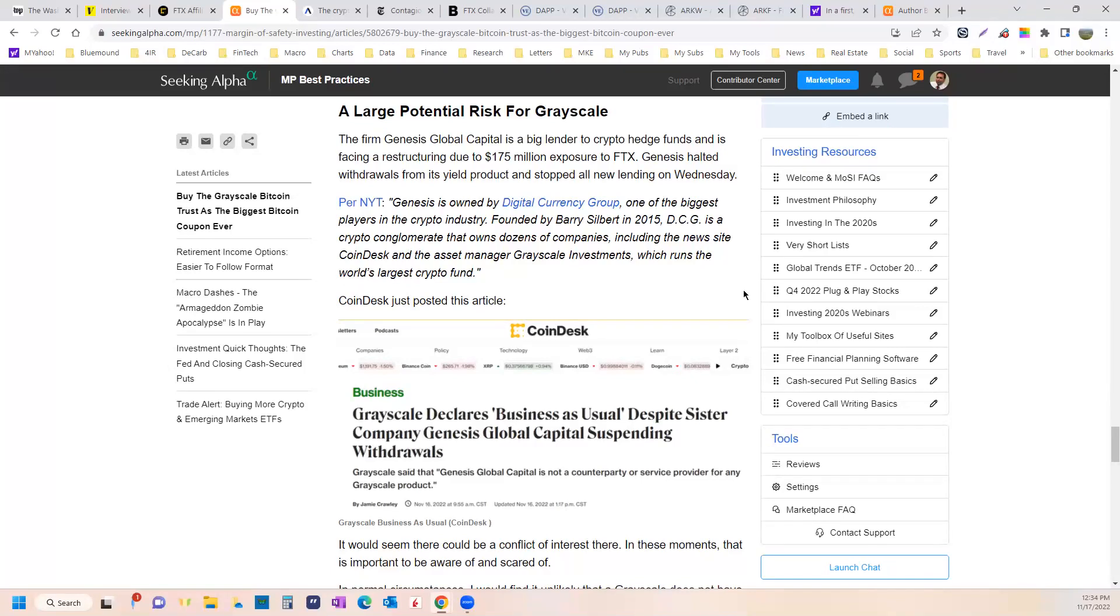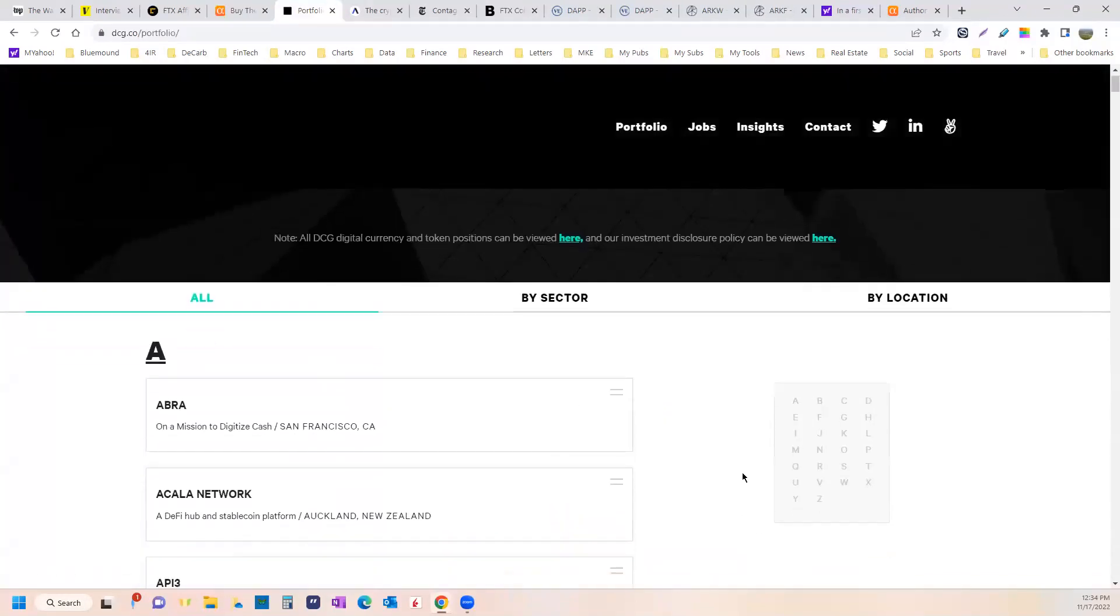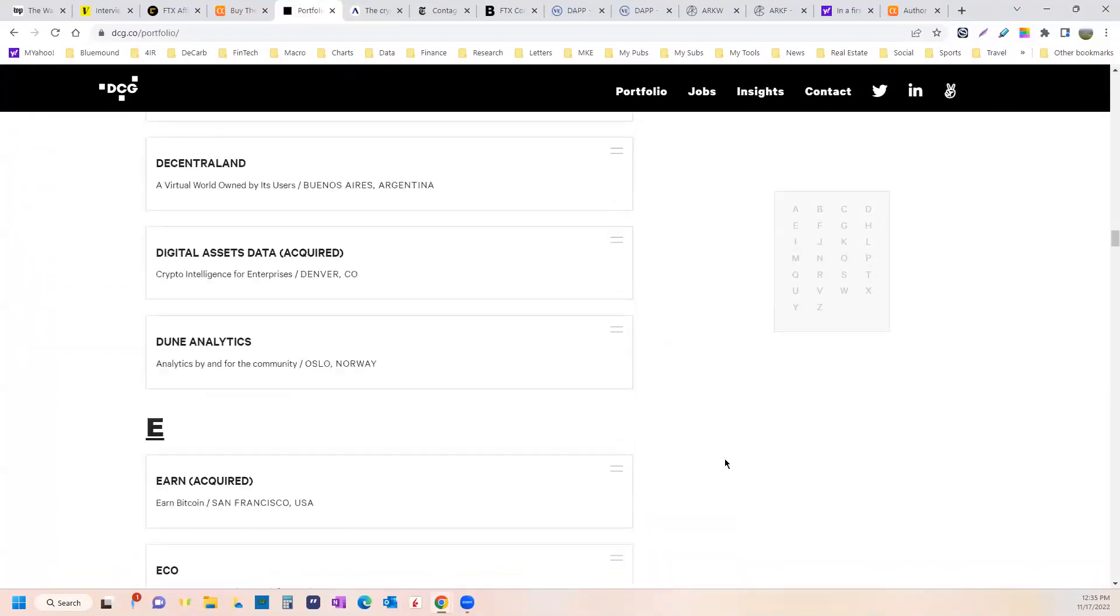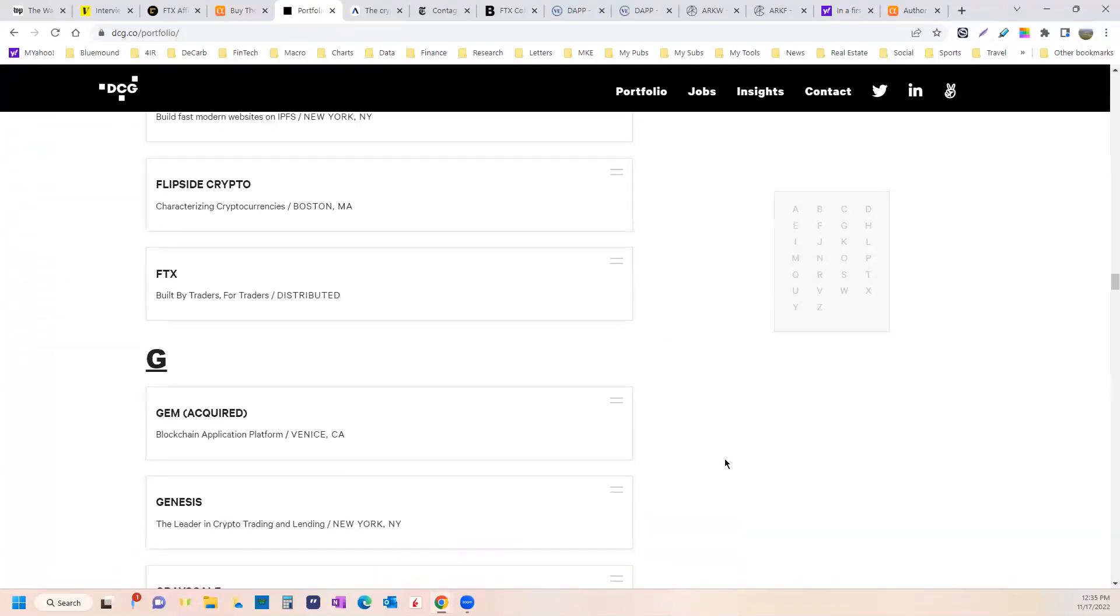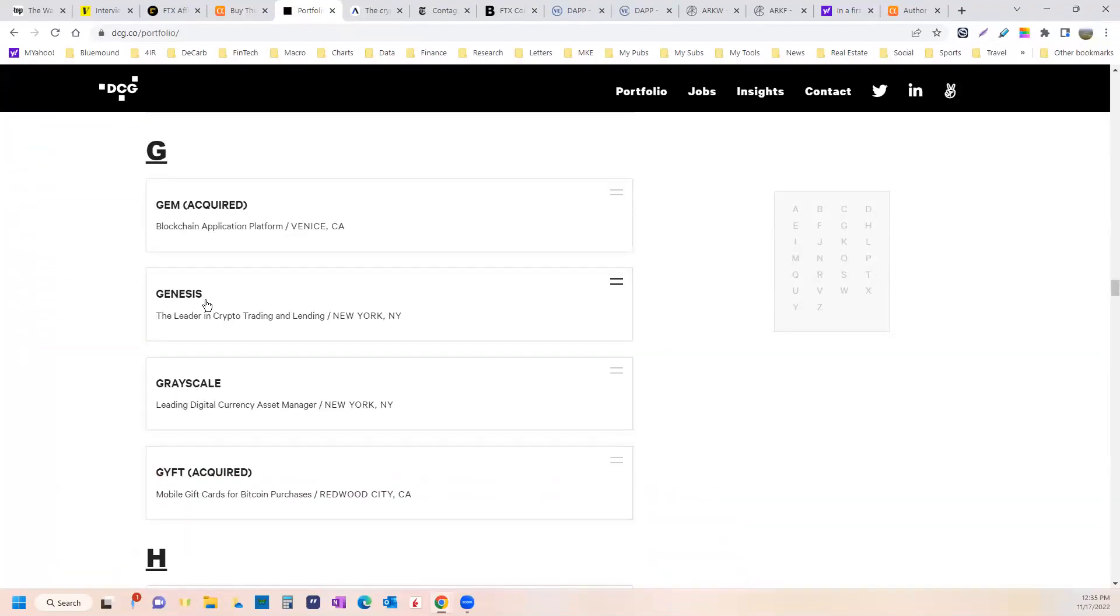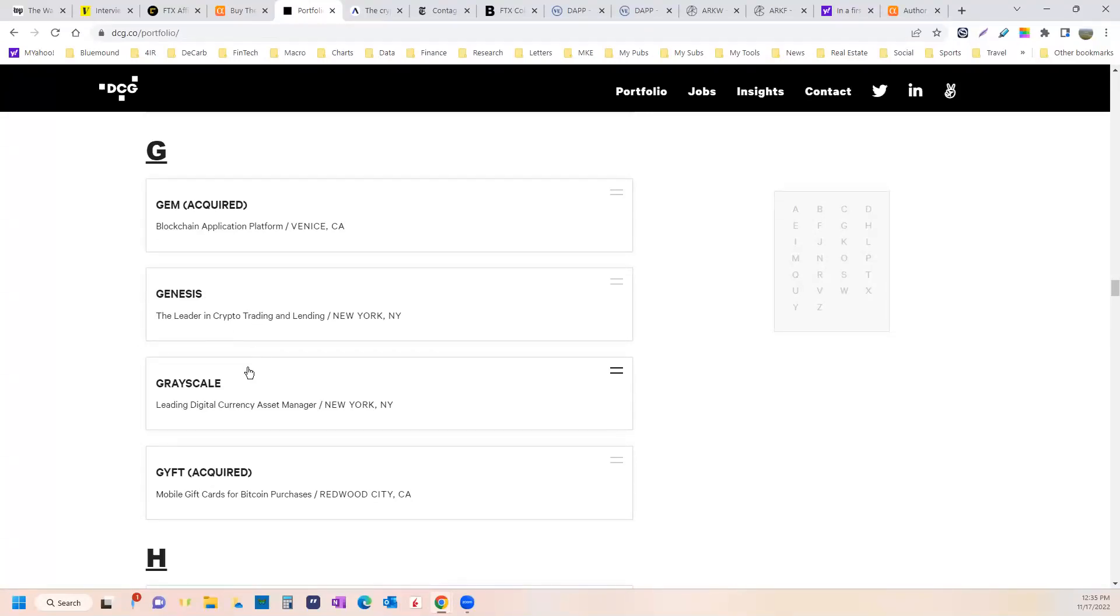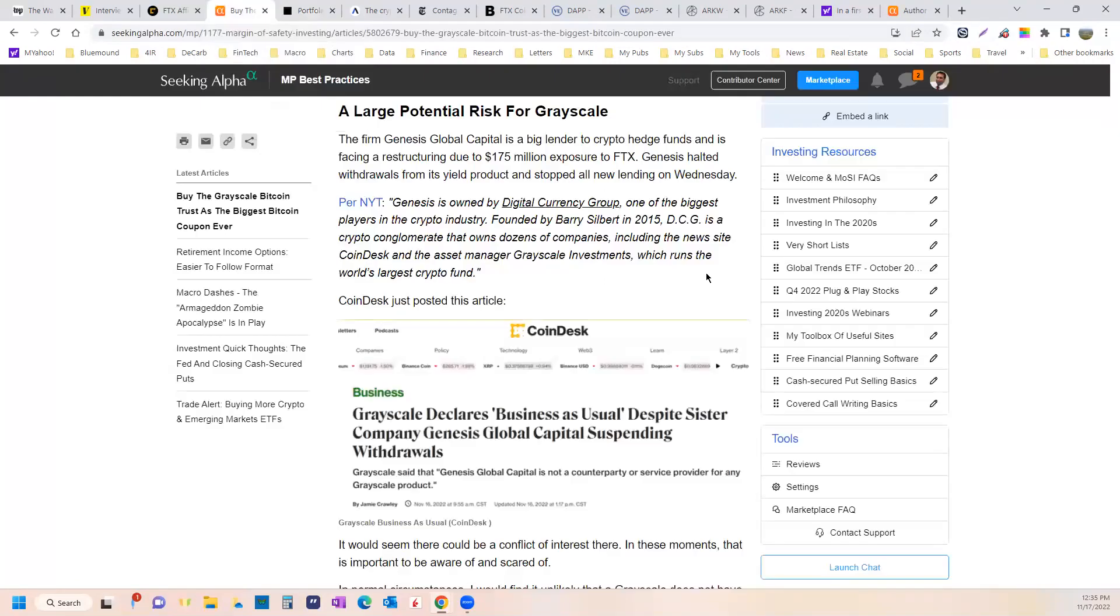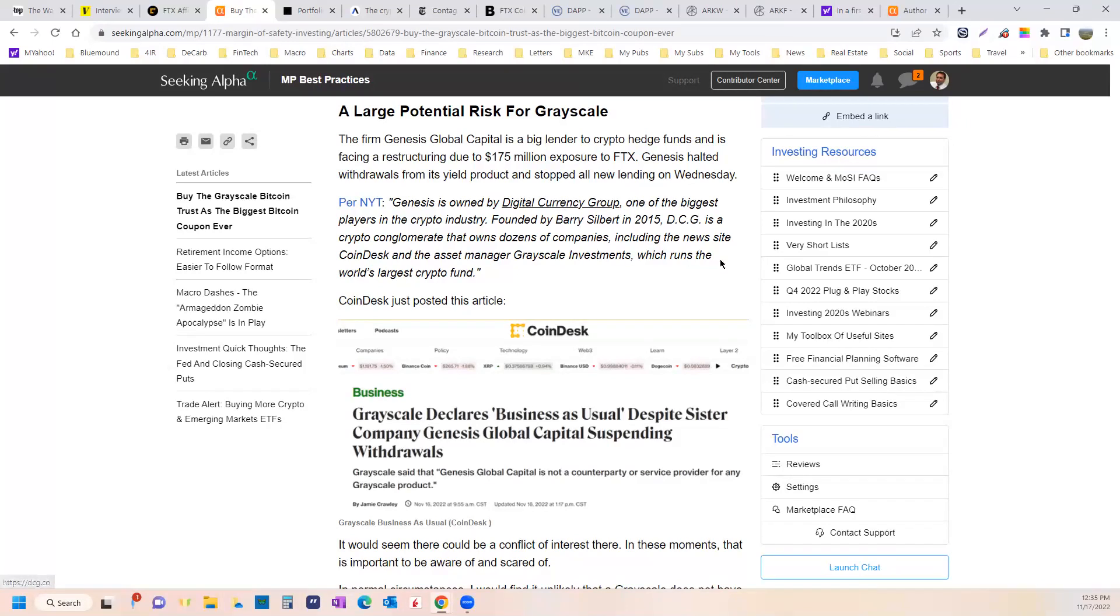A company on the platform of Digital Currency Group, which owns a ton of companies with a company called Genesis, which the Winklevoss twins are involved with. The guys who Zuckerberg stole Facebook from. So, I mean, it's not like they're buddies. You know, they're not, I mean, they're next to each other in the alphabet, but it looks like they don't do business together. But Genesis is on the hook for $175 million of FTX. And it looks like they got bailed out today. It's like it's giving them $140 million.